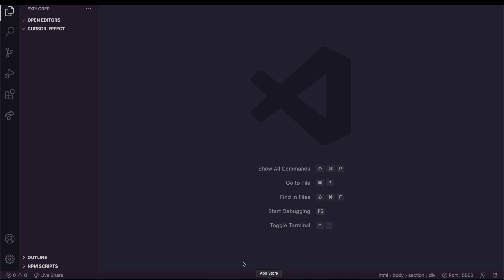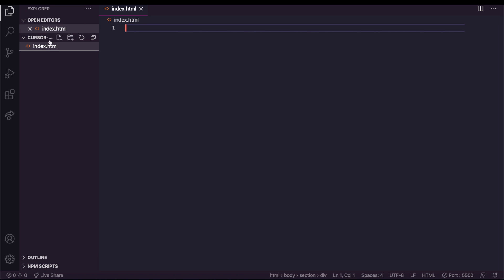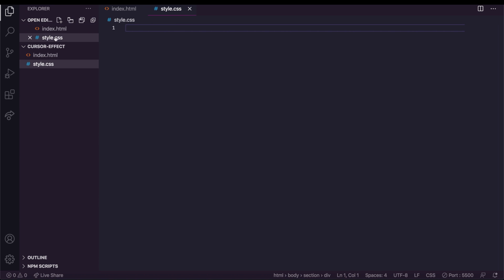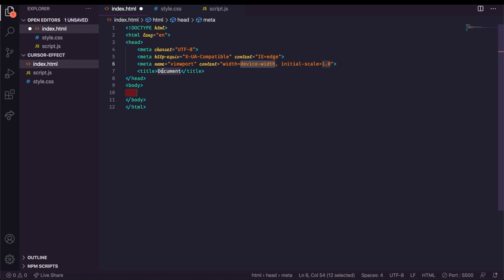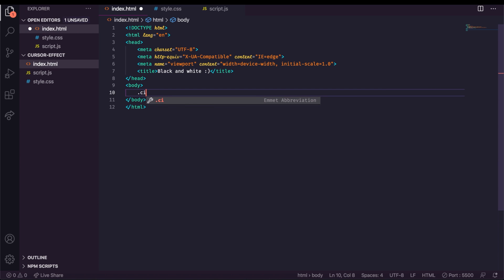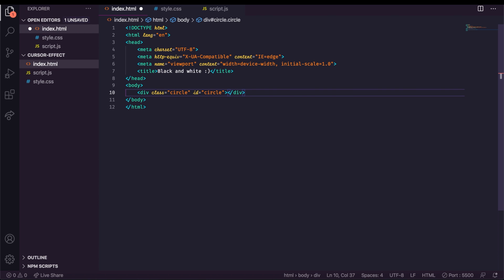First of all, I'm going to create three separate files: HTML, CSS, and JavaScript. In the HTML file we put the markup. To speed up the process of writing markup I will use the plugin called Emmet — I'll leave a link in the description and comments for this plugin.